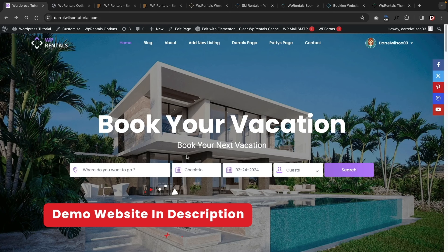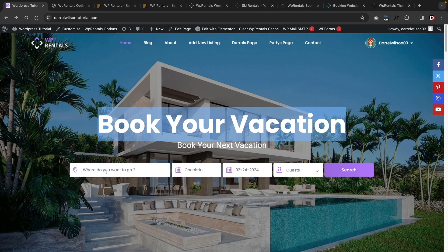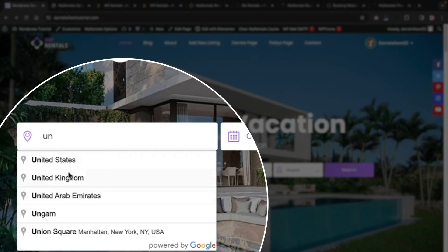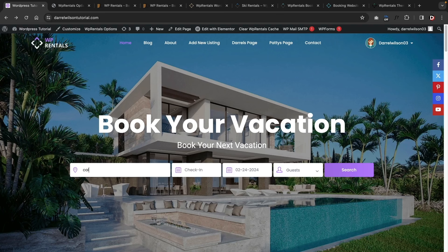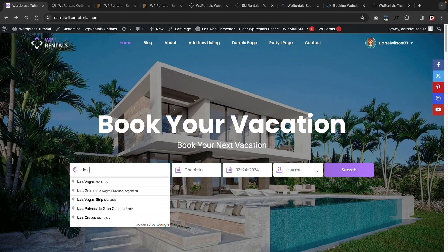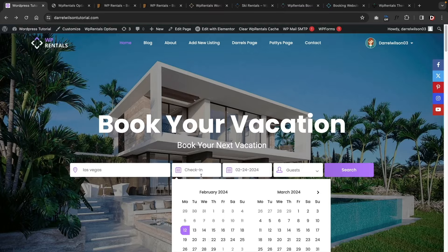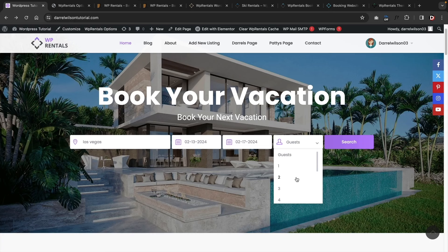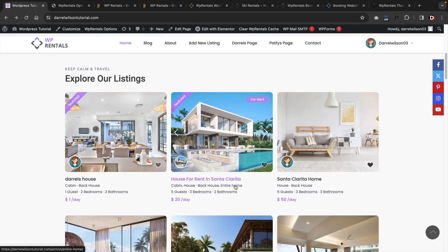Let me give you a one-to-two-minute overview of what we're going to make today. Here is the rental website — we have a landing page telling people to book their vacation. We've integrated Google Maps, so if you enter an address like California or Las Vegas, it will propagate addresses and neighborhoods in that area. Users can pick check-in and check-out dates and select the number of guests. Scrolling down, here is a list of featured properties.